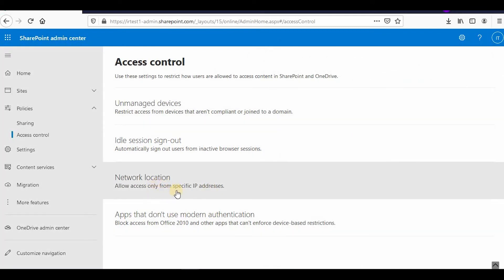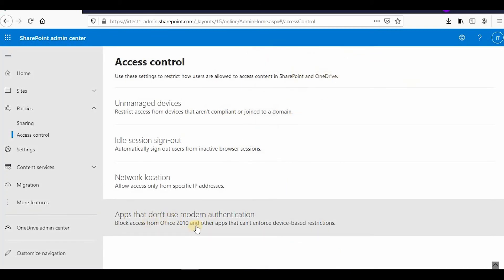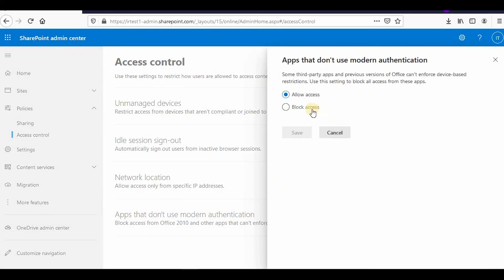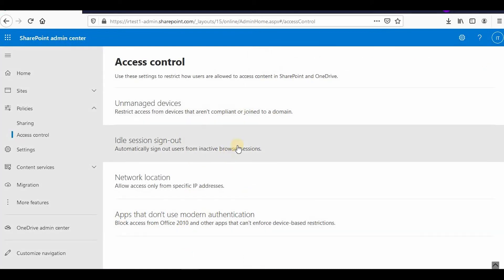You can also allow access only from specific IP addresses by mentioning the IP range — only requests from those network addresses will be allowed. Additionally, for apps that don't use modern authentication, you can enable this setting to allow only apps implementing modern authentication to access the site, or you can choose to allow or block them as needed.